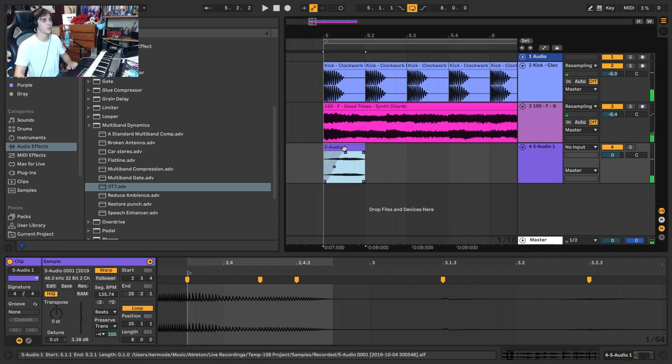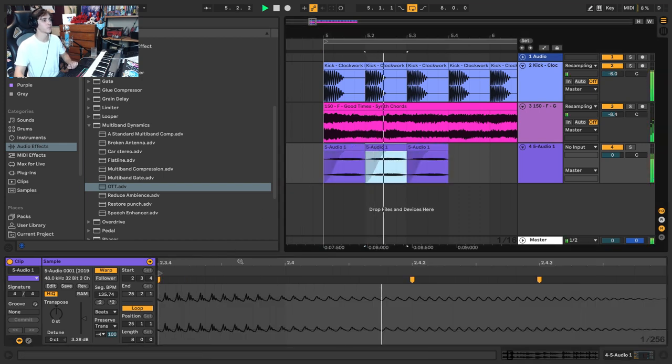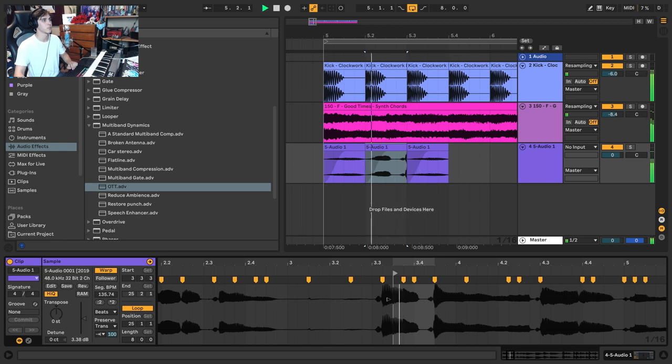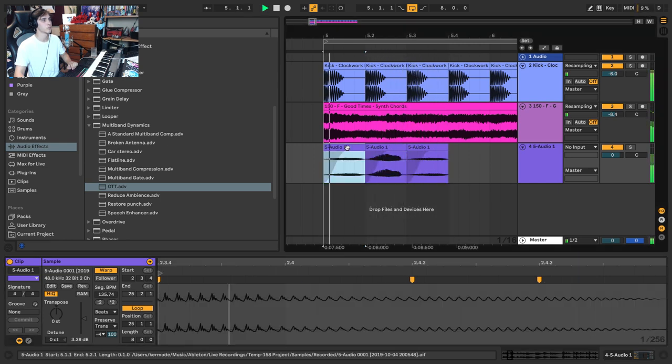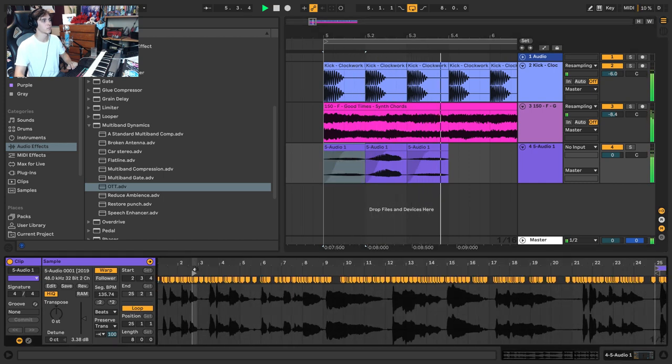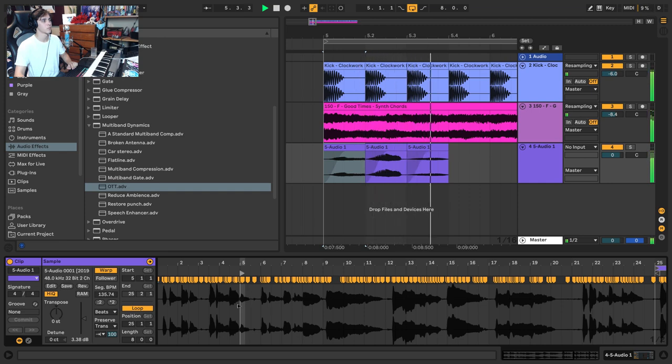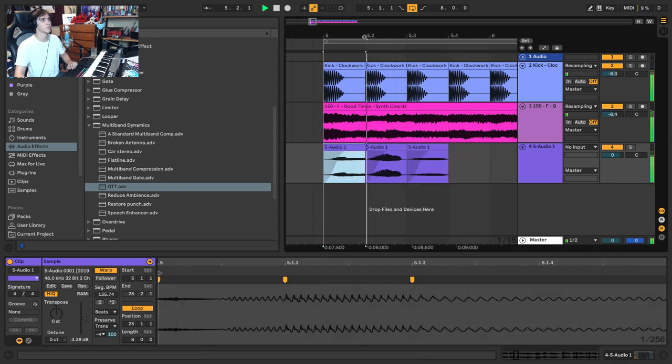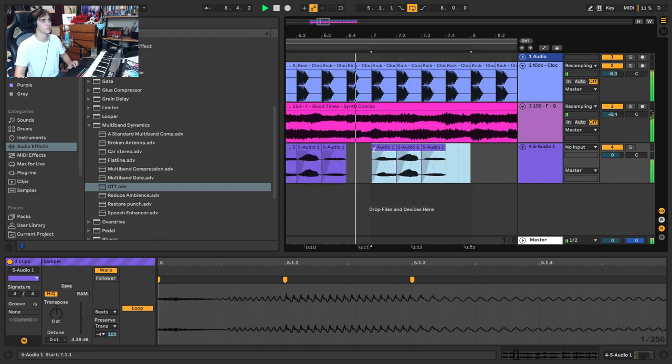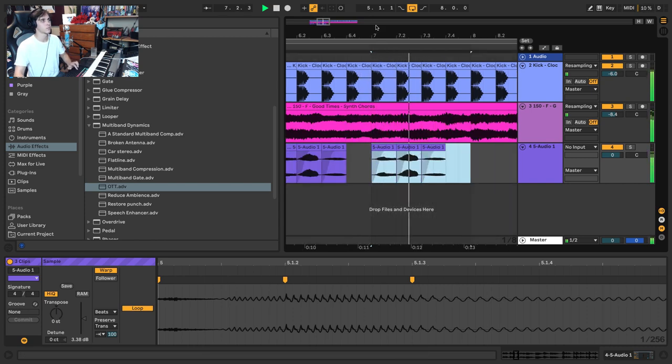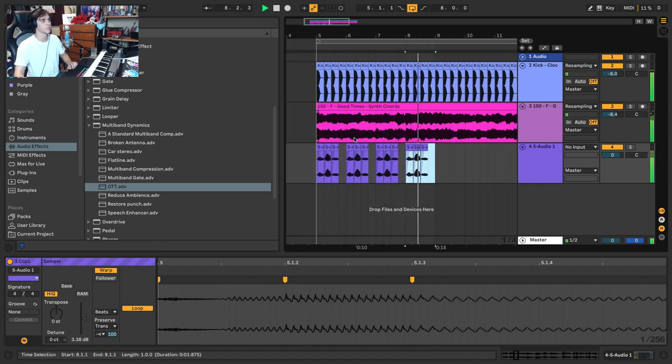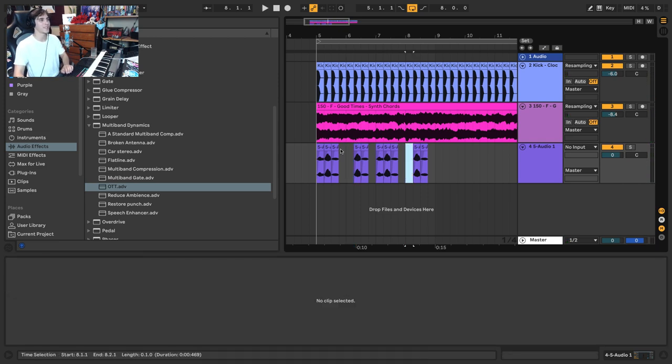You can see we're starting to get a pattern out of this.